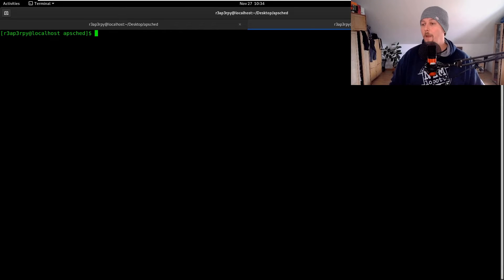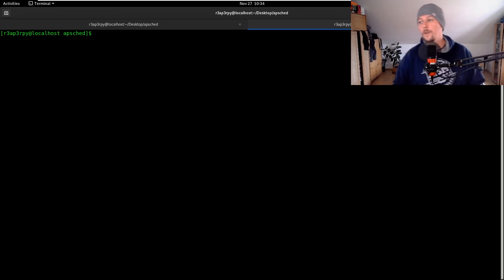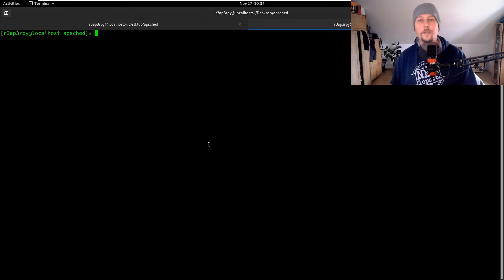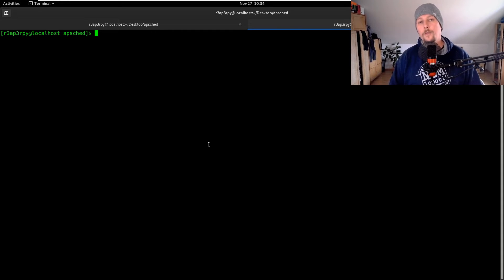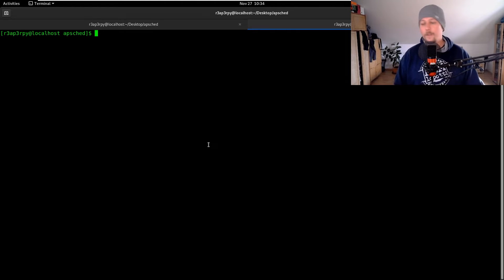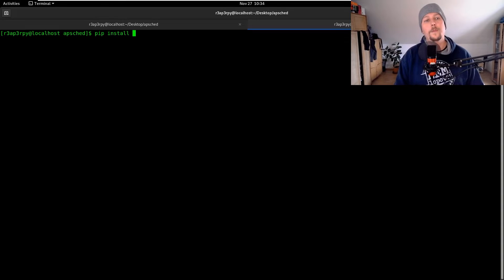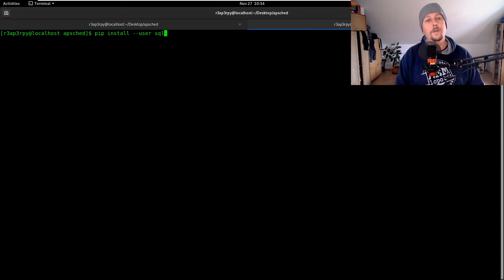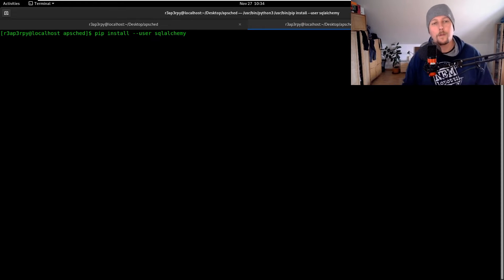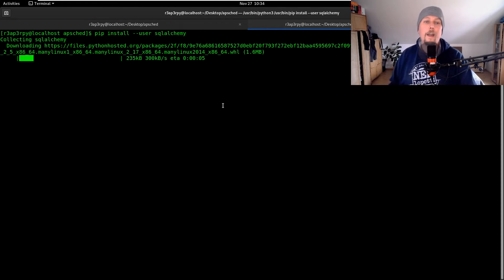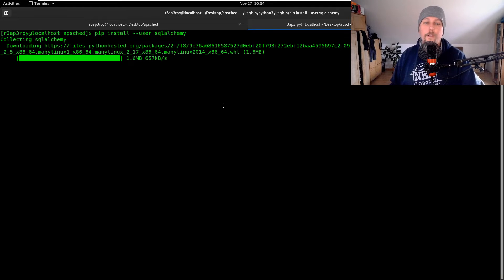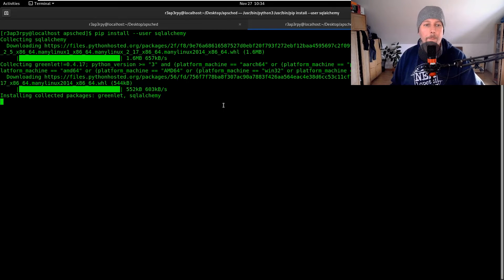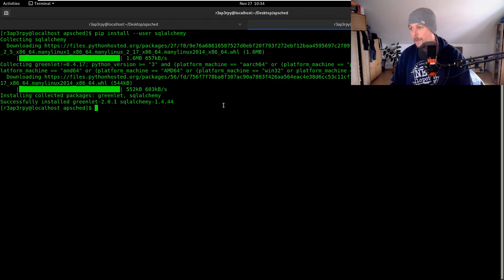Hello there and welcome back. In this video we are going to see how you can use SQLAlchemy as your job store in APScheduler. In order for this to work we have to pip install with dash dash user SQLAlchemy and we are going to use the SQLite file-based database to create our example.